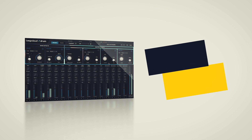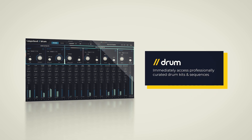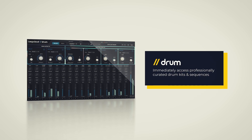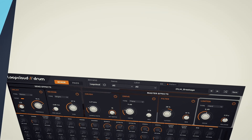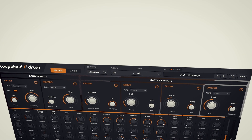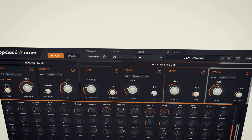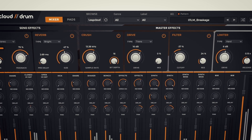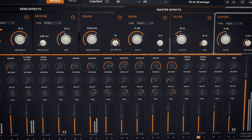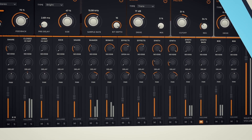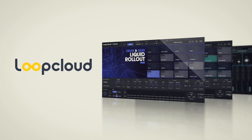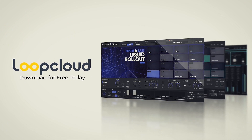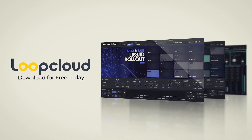Send to built-in reverb and delay effects and mix everything in the mixer panel. Explore the free content or preview and purchase from a massive selection of curated packs. Loop Cloud Drum refines your workflow to get you there faster.